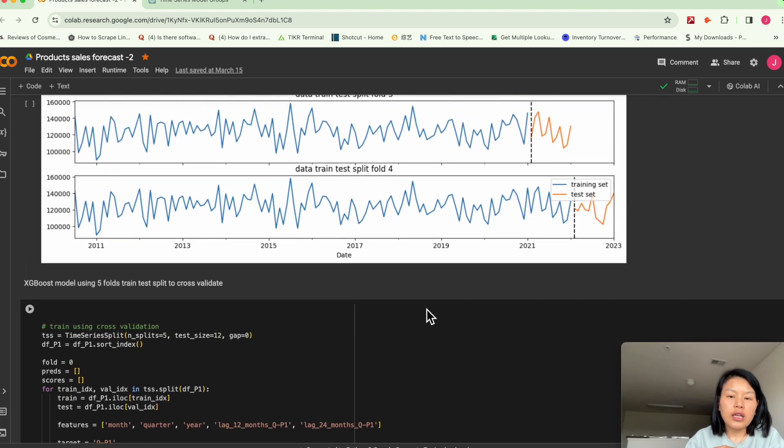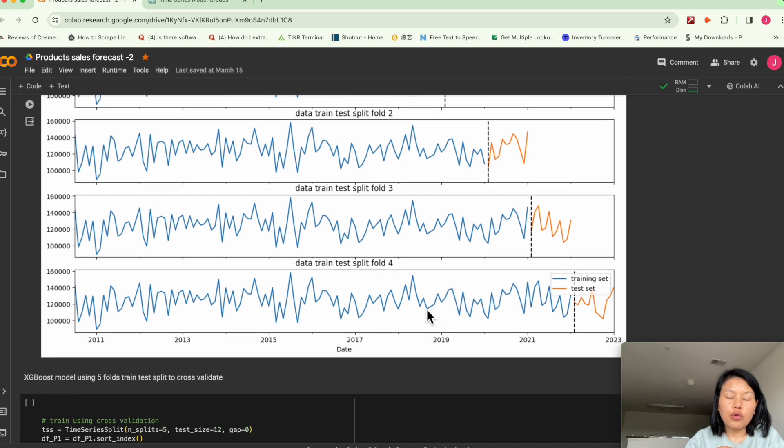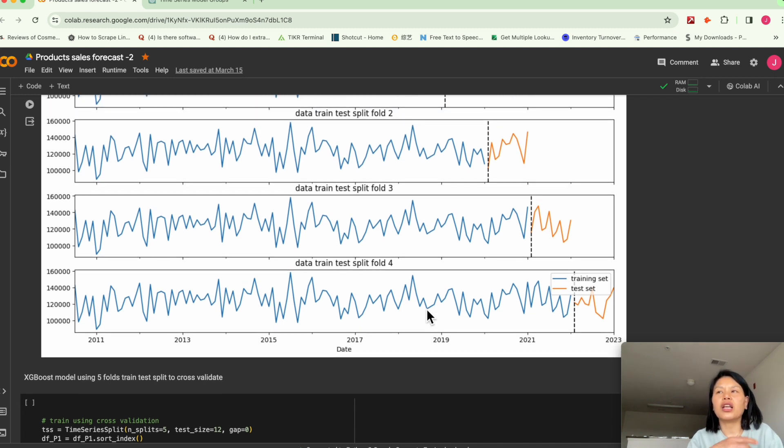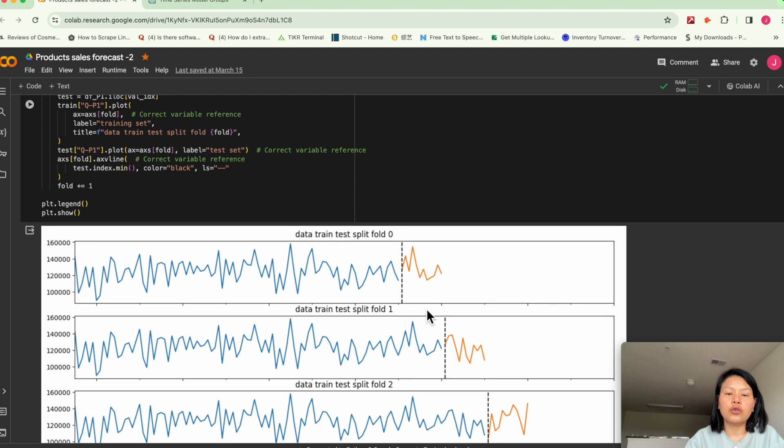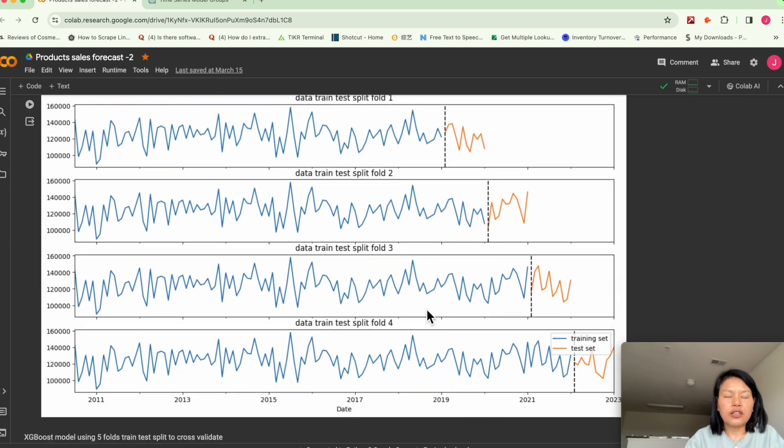So if we have enough time span, let's say like 10 years worth of data, or even sometimes 20 years worth of data, you can do cross validation.